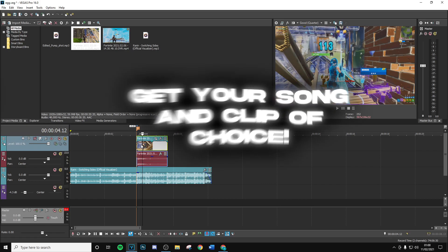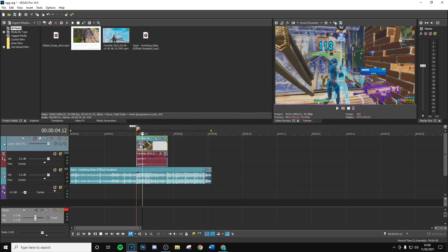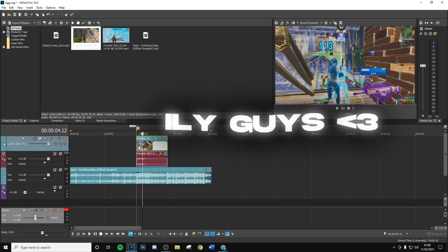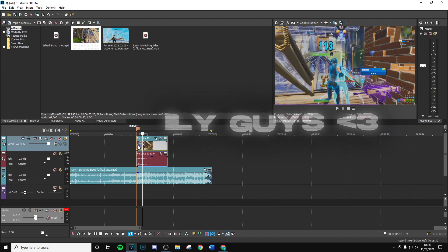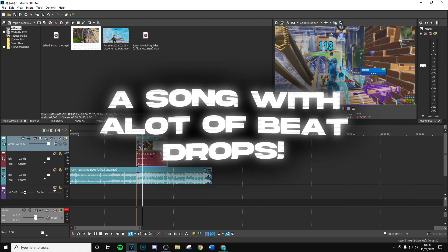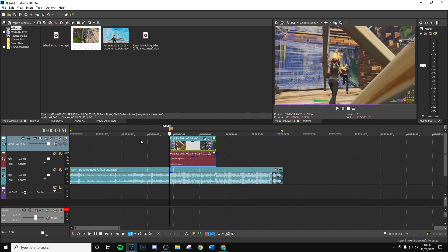First you want to get your song and clip of choice. When you're over-editing, you do want a song with a lot of beat drops, because that's going to provide you with a lot more opportunities to add effects, bass impacts, and all of that stuff. So I highly recommend you get a song with a lot of beat drops.